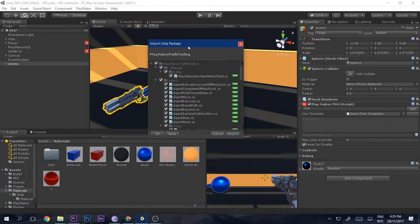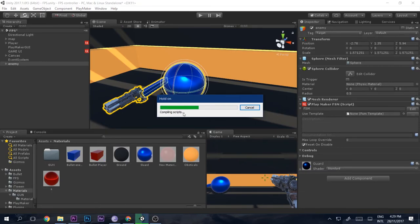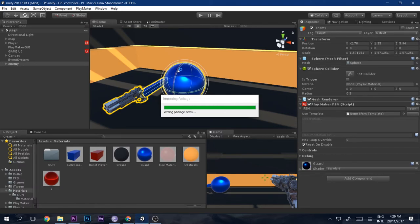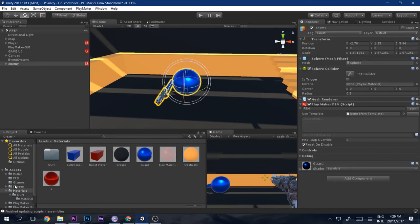We need to download the NavMesh plugin called 'Playmaker Pathfinding' — the link is in the description. Download it, double-click it, and an import window will pop up. Click Import and it won't take long. Once imported, you'll have access to NavMesh and NavMesh Agent actions in Playmaker.